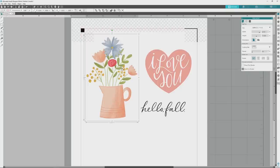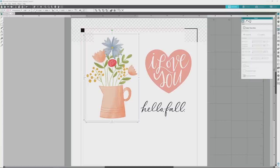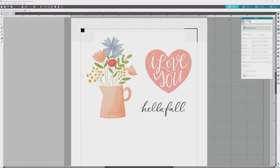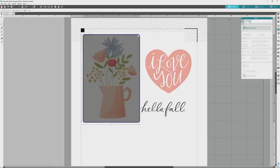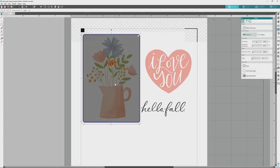I'll zoom in a little bit here so you can see things better, and then I'll go over to the menu on the far right and open the trace panel, which is the fifth icon from the top. With the trace panel open, I'll click the Select Trace Area button, and then I'll go over to the artboard, click on an area to the top left of the image, and drag the trace window down and to the right until it covers the entire image. When I let go of my mouse, you'll see the areas that are set to trace highlighted in yellow, and in this case there is actually not much yellow.